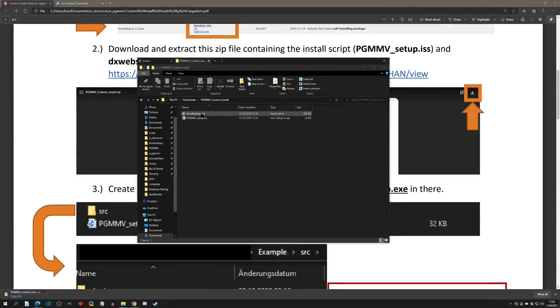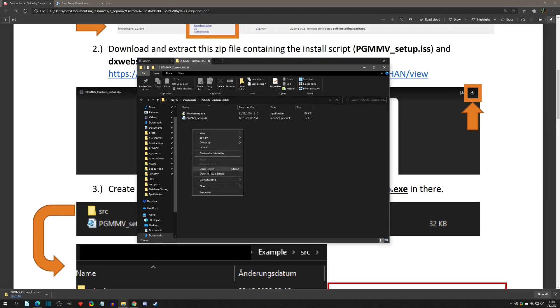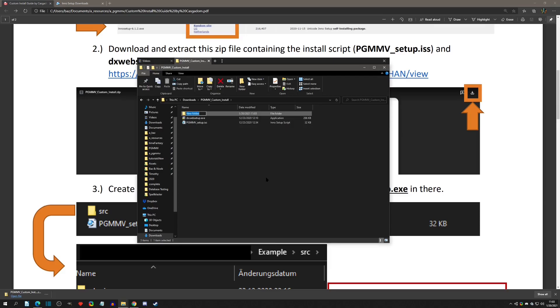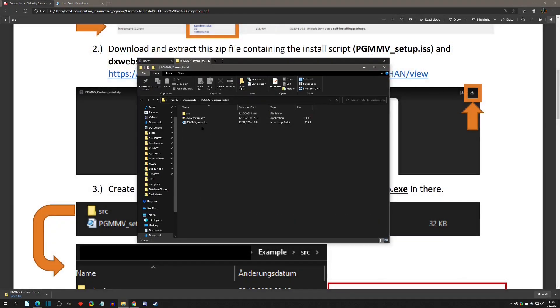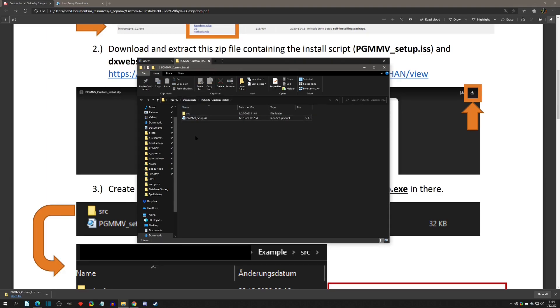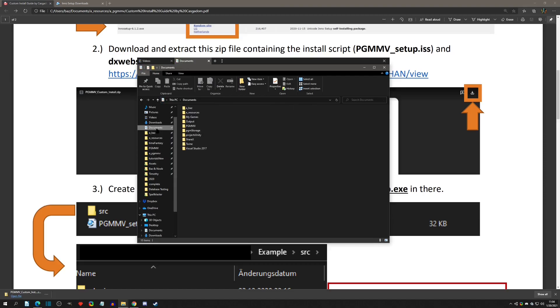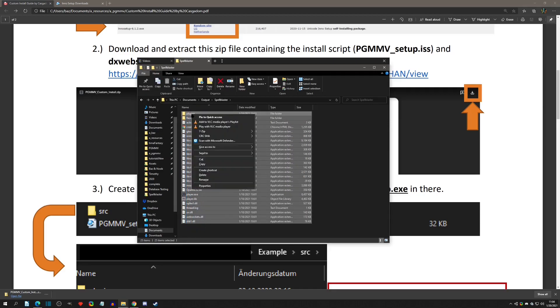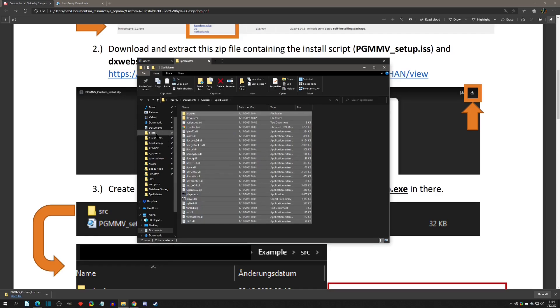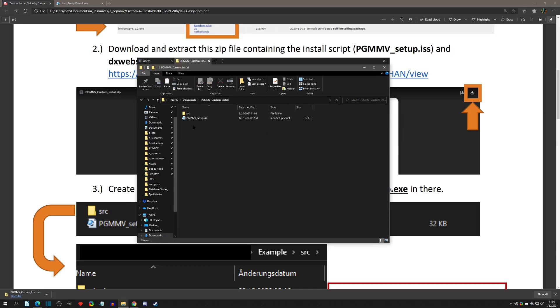There's a little bit of setup to do in this file. We need to create a new folder and call it 'source' or 'src'. Step three says create a subfolder called source and copy your game files and the dx web setup in there. We need to put this dx web setup inside the source folder, and also put all your build files in there. I have a build set up already in the documents output. Here's all the files - it wants the raw files with no parent folder. I'm going to copy these and paste them into the source folder.